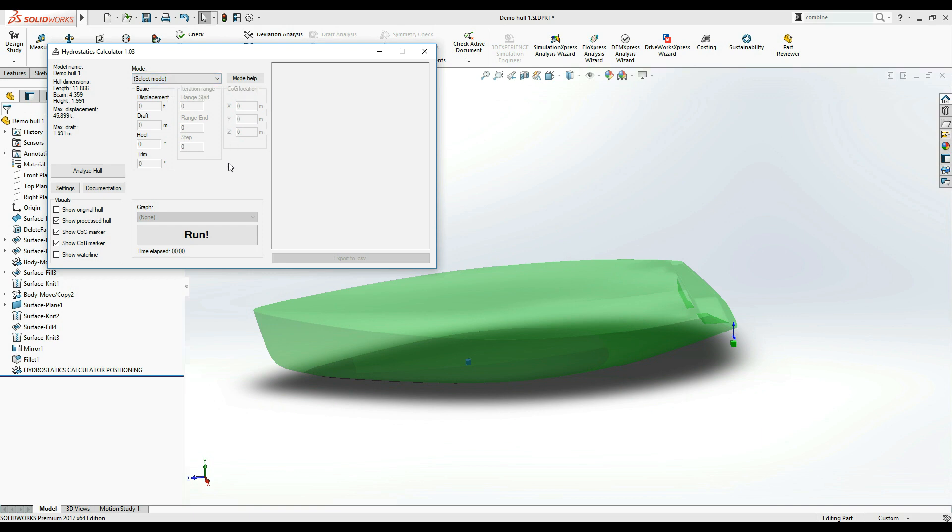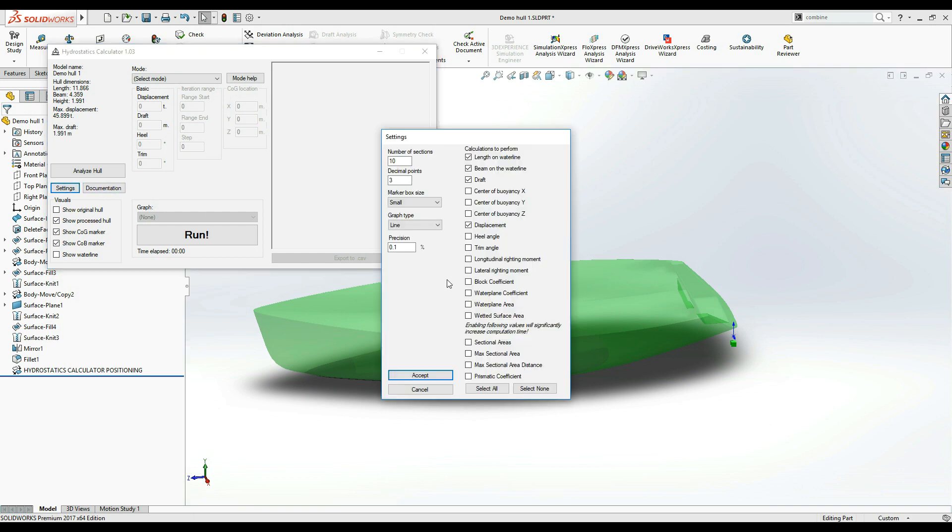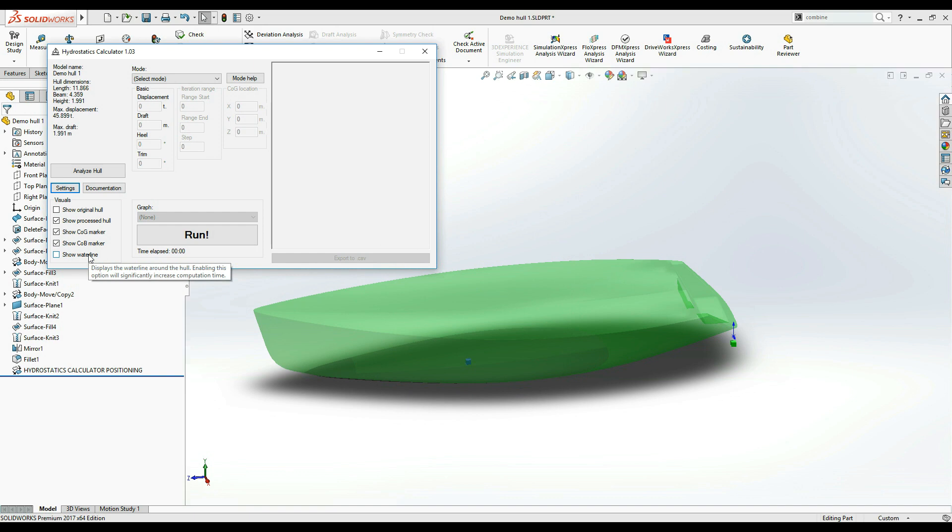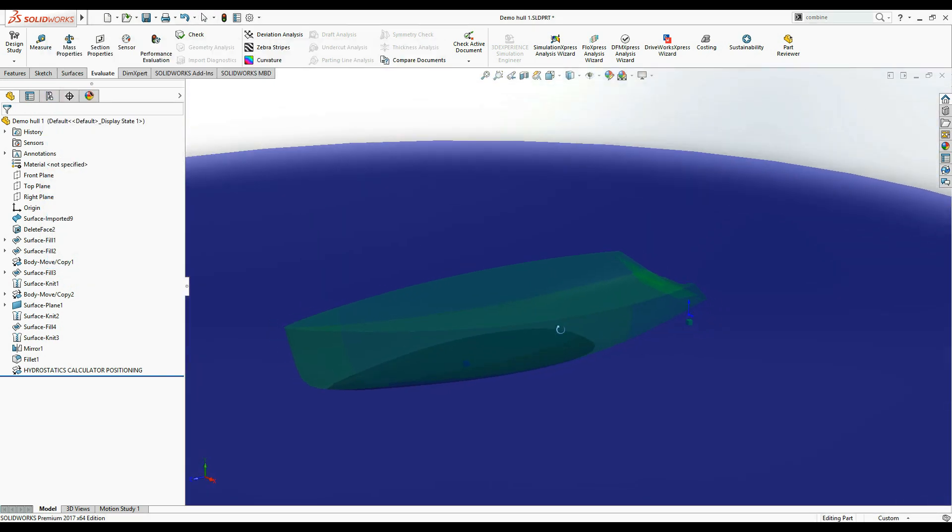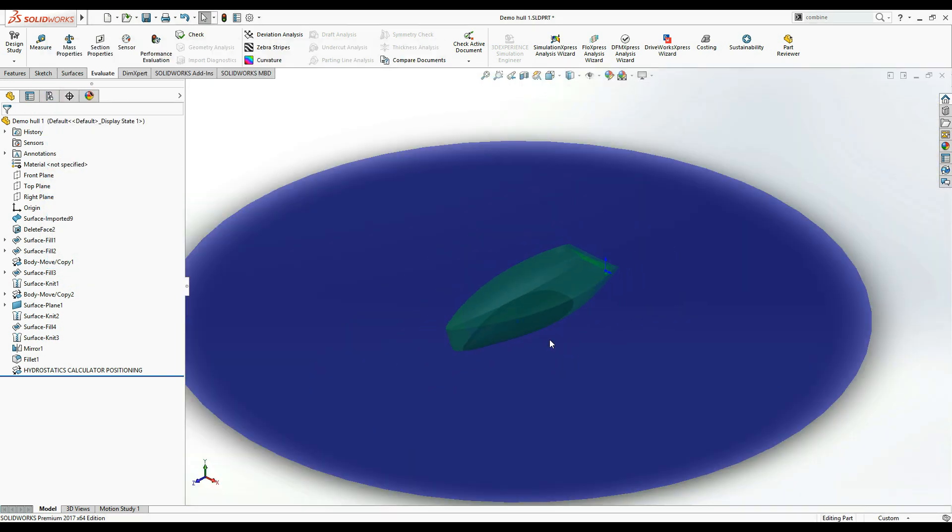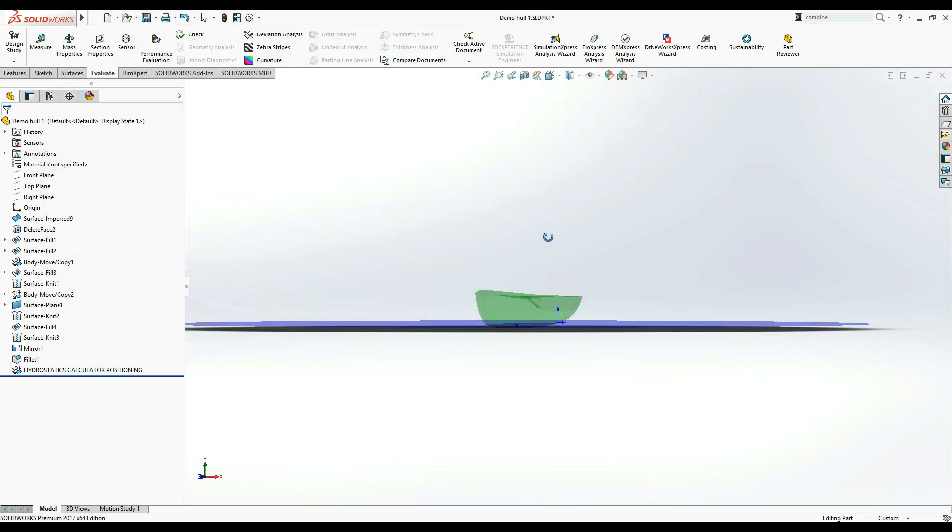Note that setting the center of mass coordinates is not mandatory for most calculations but only for calculating the longitudinal and lateral writing moments. Finally, show waterline checkbox toggles the visibility of the waterline which coincides with the top plane.